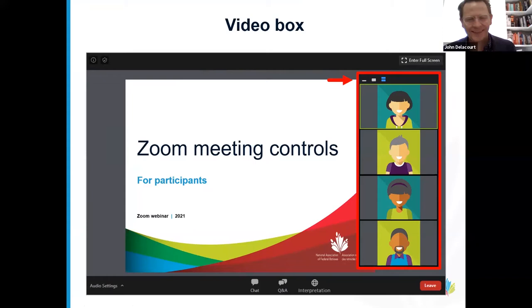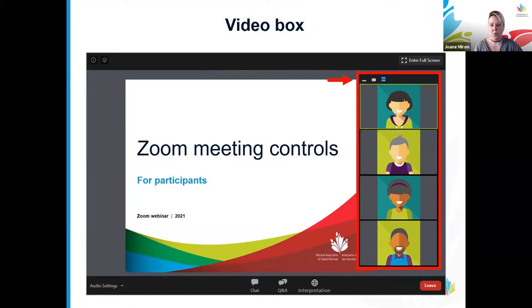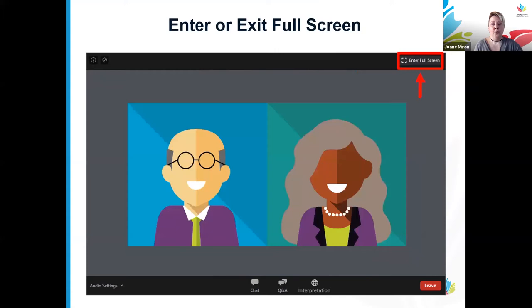Thanks for joining us today, John. Before we get started, we have a few instructions to help you make the most of our town hall. Joanne Miro from Federal Retirees will walk us through these. First, I want to inform everyone that this webinar is being recorded and will be emailed to everyone who registered later this week. While we share these screenshots, you will notice the speaker's video box. If the box hides some of the images, simply minimize it by clicking the line in the top left corner or move it by dragging it with your mouse. To enter or exit full screen viewing, click the button labeled 'Enter' or 'Exit Full Screen.'